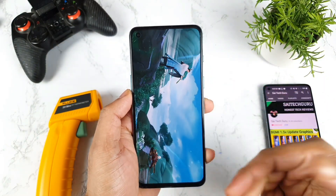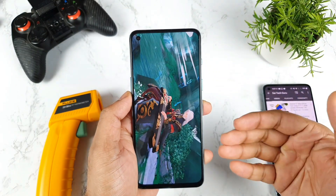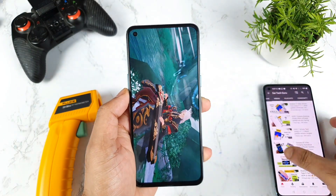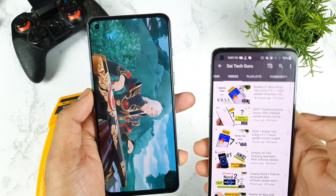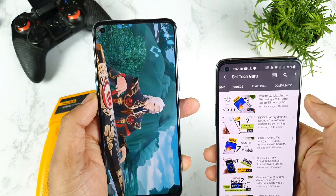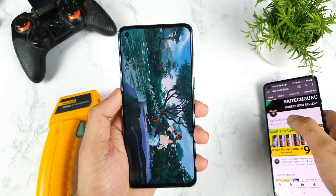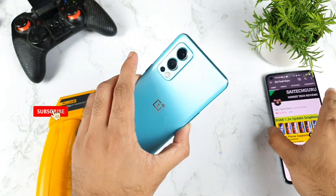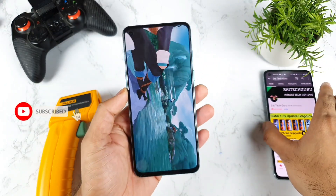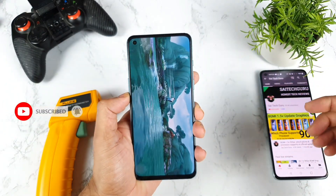This video is a request from a few of my subscribers. I did upload AnTuTu tests on other phones as well — the iQOO 7, the Realme X7 Max — and a few OnePlus Nord 2 users asked me to make this video on this particular phone, so that is the reason I made it.